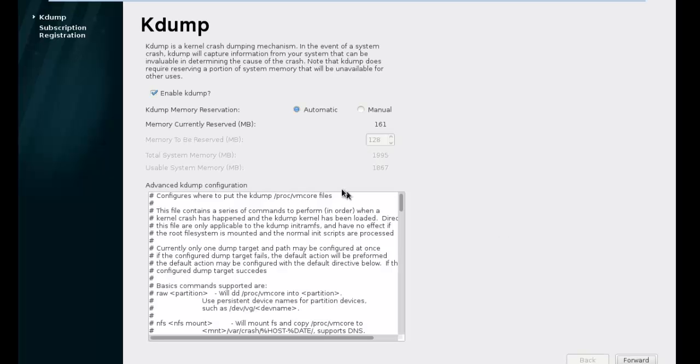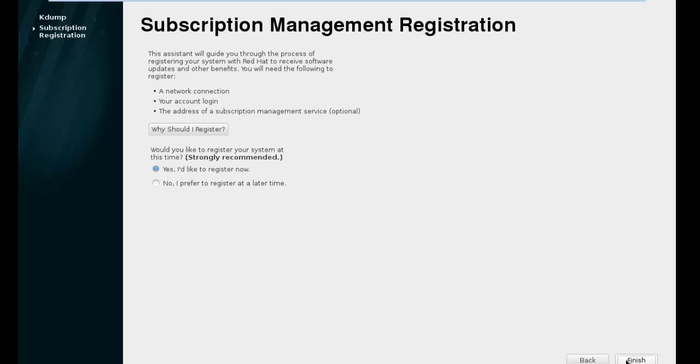You can see here kdump, the kernel crash dumping mechanism. I'll just enable kdump automatically and forward. Message about subscription manager. In this case, no, for later time.